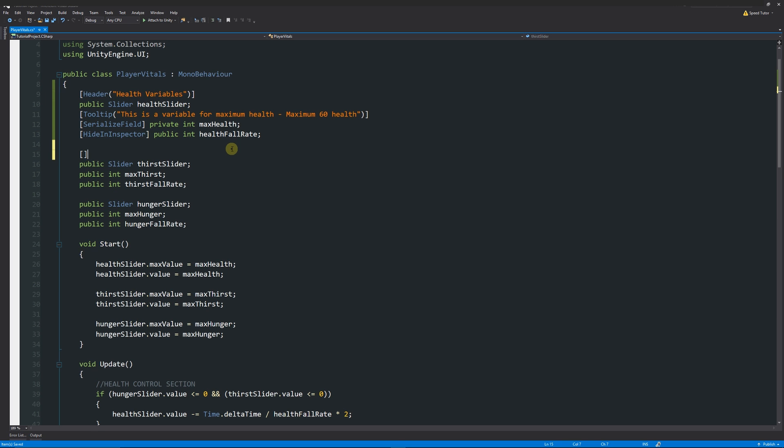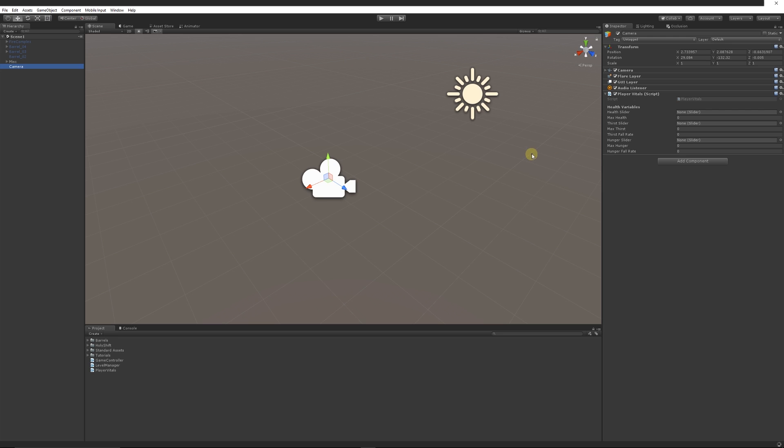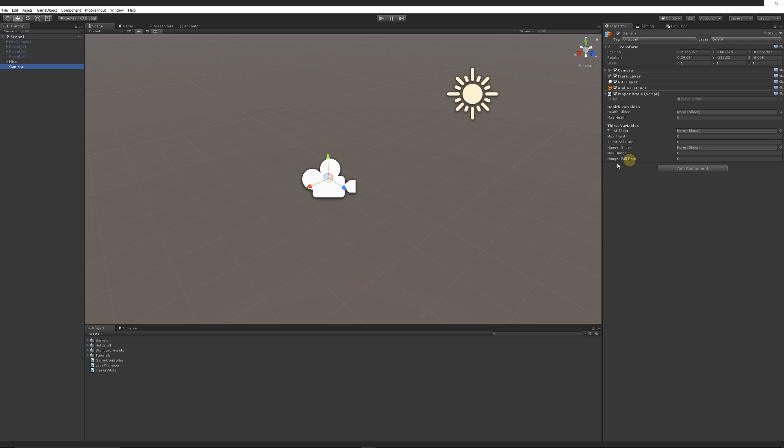I can do a similar thing here and I can put another square brackets Header, then in brackets in quotes I can write thirst variables, and then you'll see that when it refreshes it's broken these up together and I've got a nice way of actually managing what's going on.